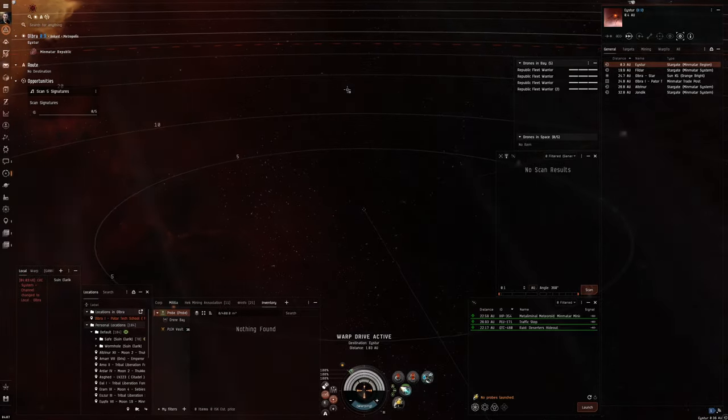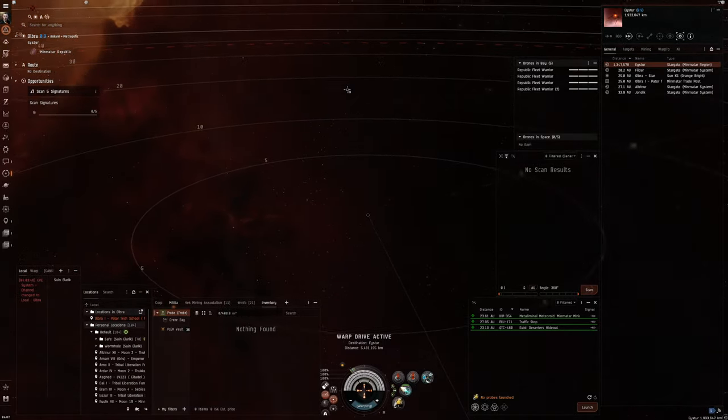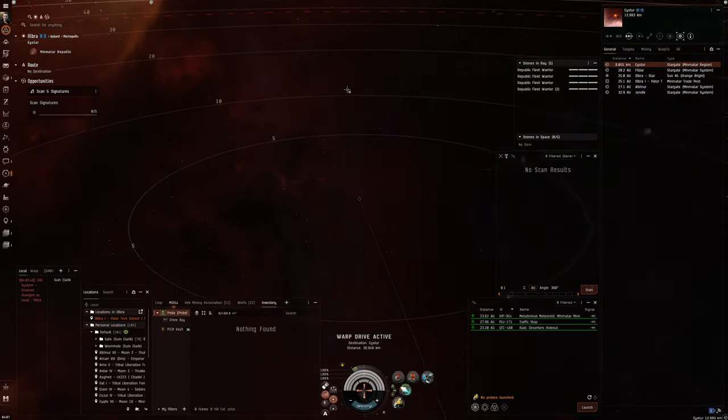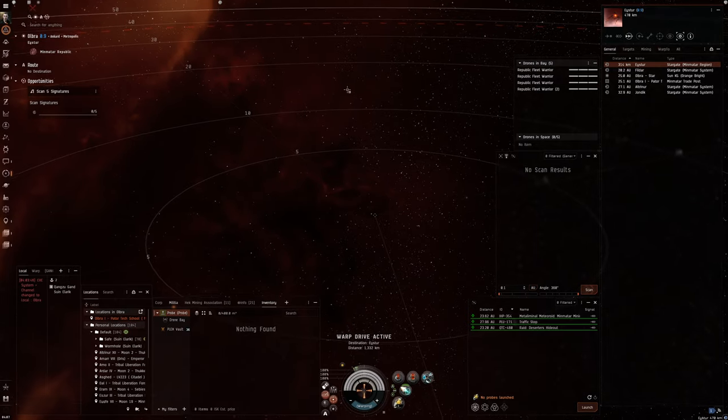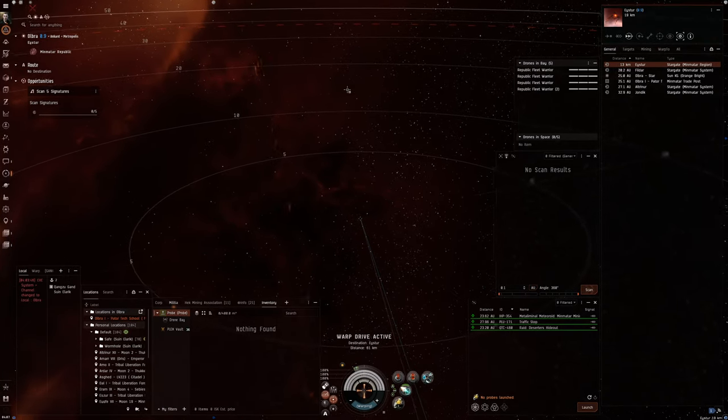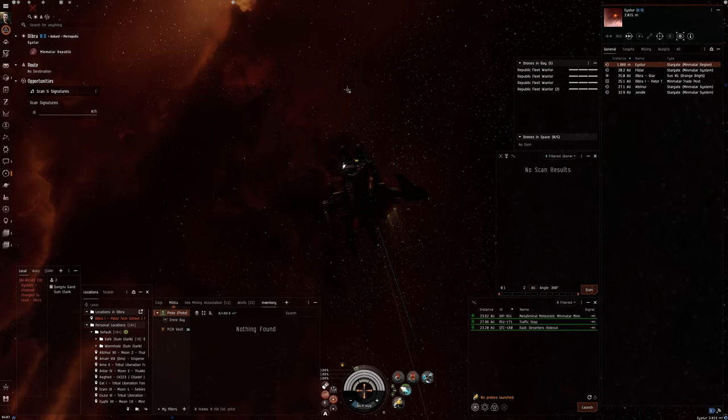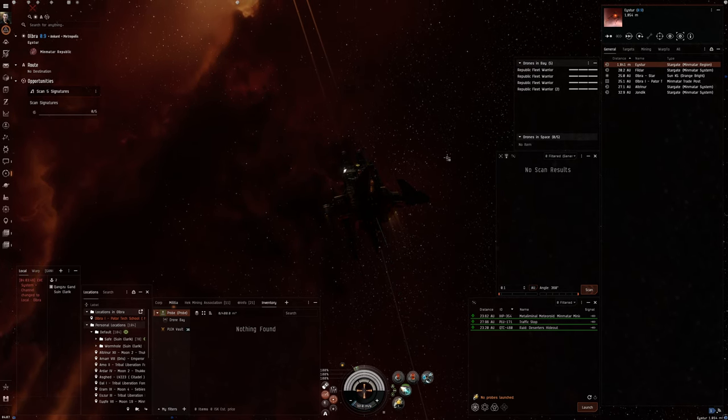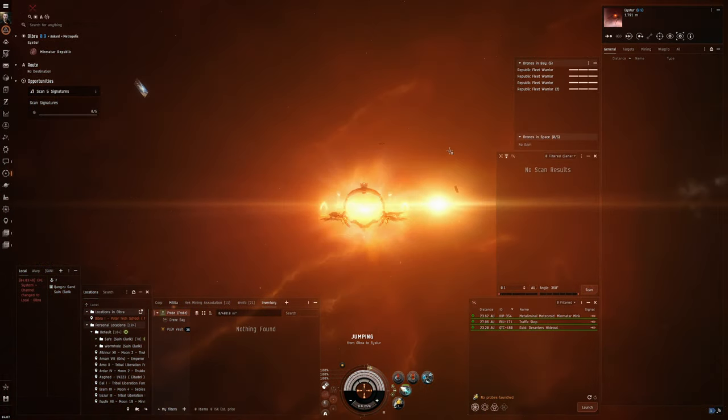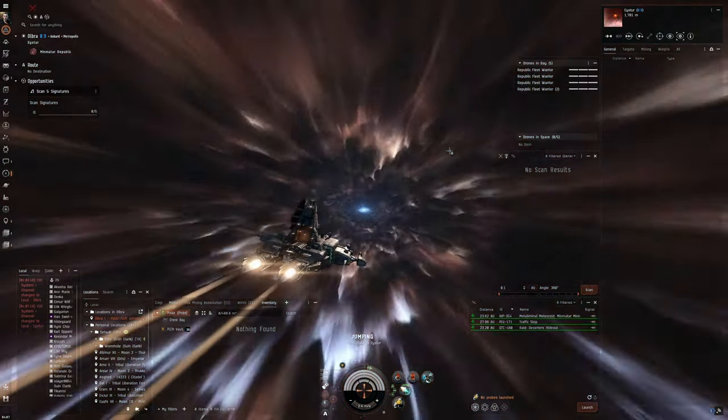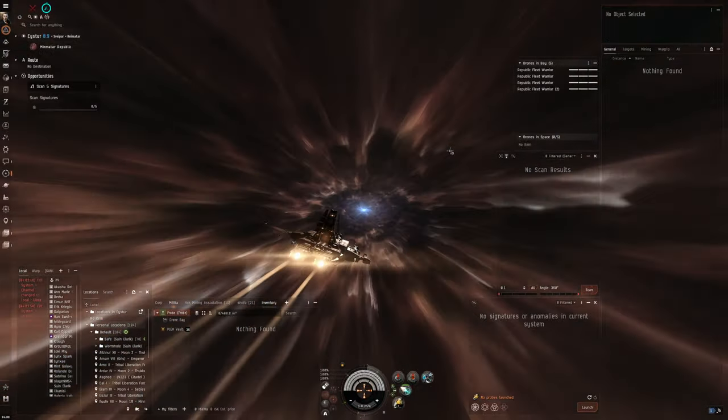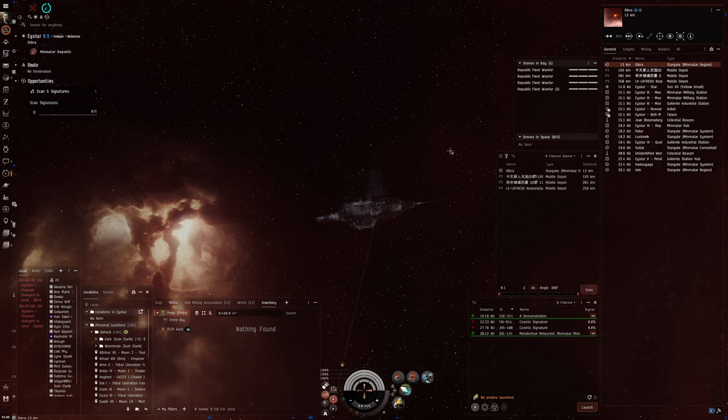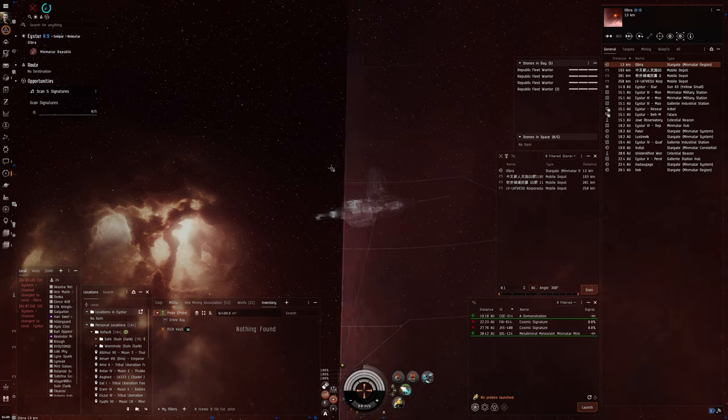So, yeah, anyway, once we've got that, I'm thinking maybe I want to start running the T1 abyss holes again. Get myself another worm.